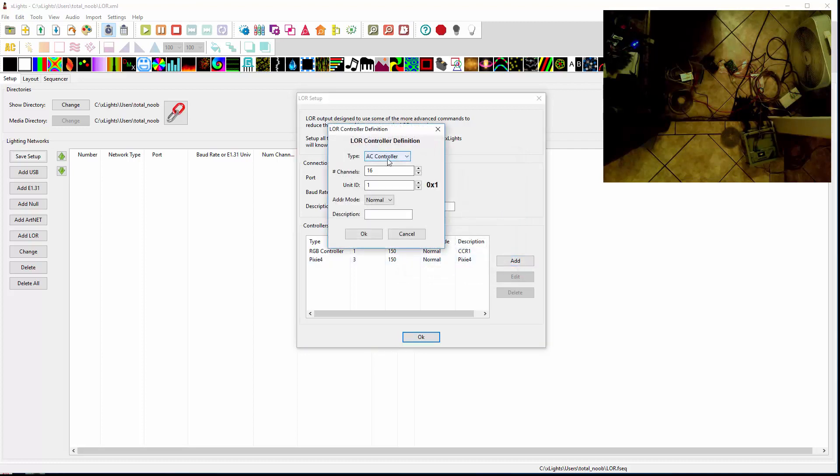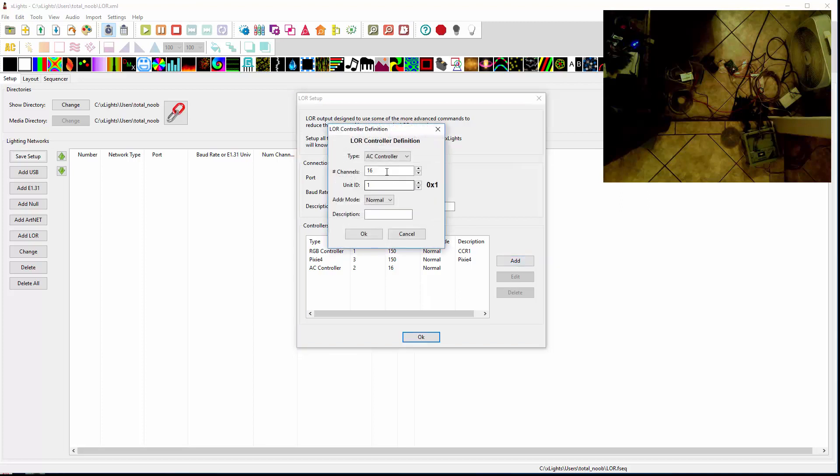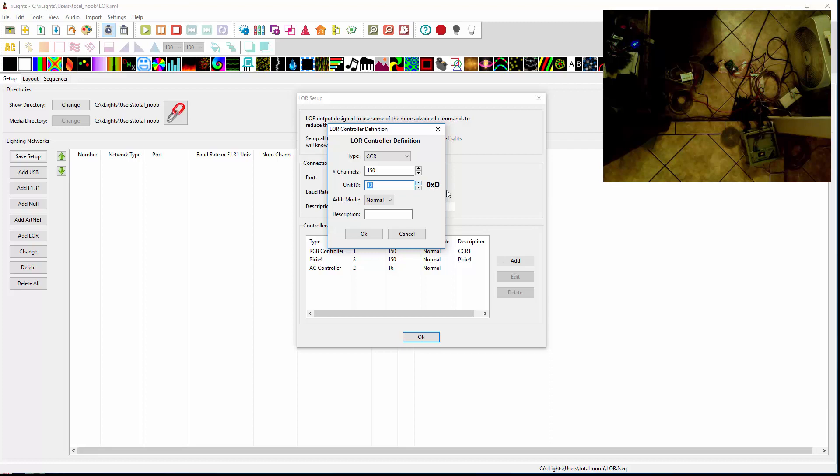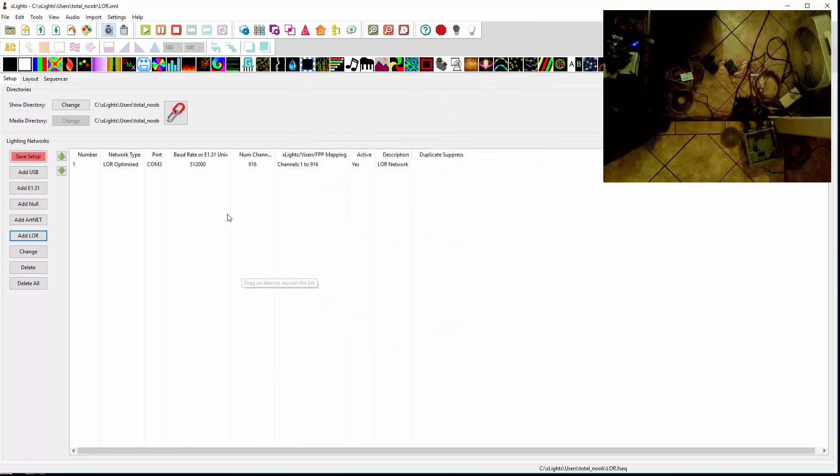I'm going to add a third one. This is going to be my AC controller I've got hooked up. It's 16 channels, unit ID 2. And then last but not least, I've got another CCR. So another 150 channels. And that one just happens to be programmed up to unit ID delta, which is 13. So now I've taught Xlights what Light-O-Rama units I've hooked up on my little makeshift network I set up in the room. I'm going to save that setup.